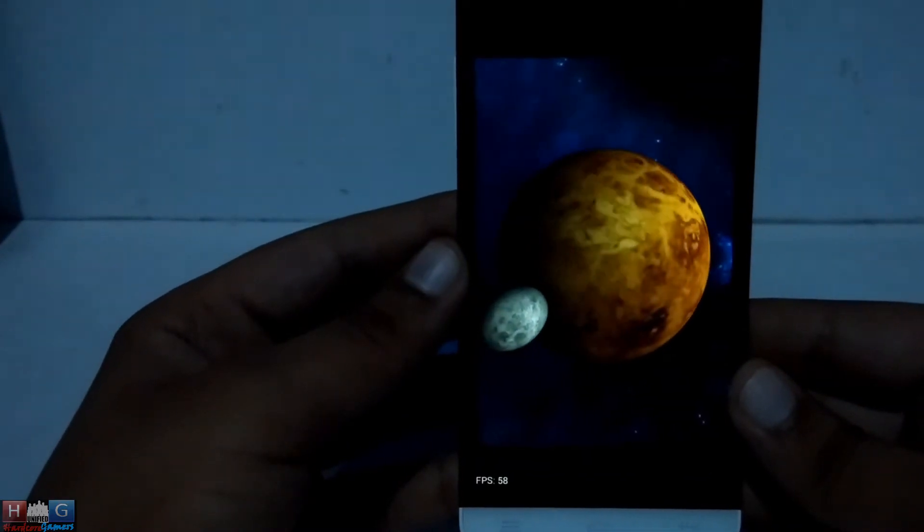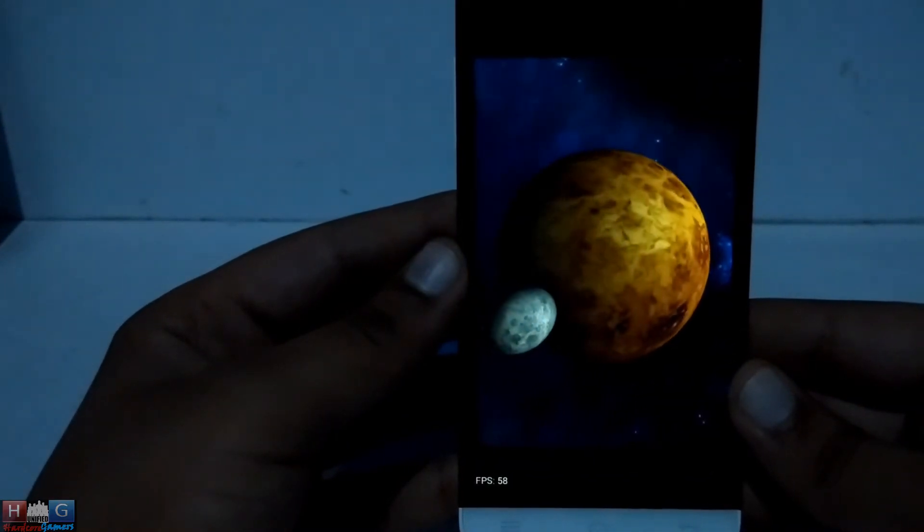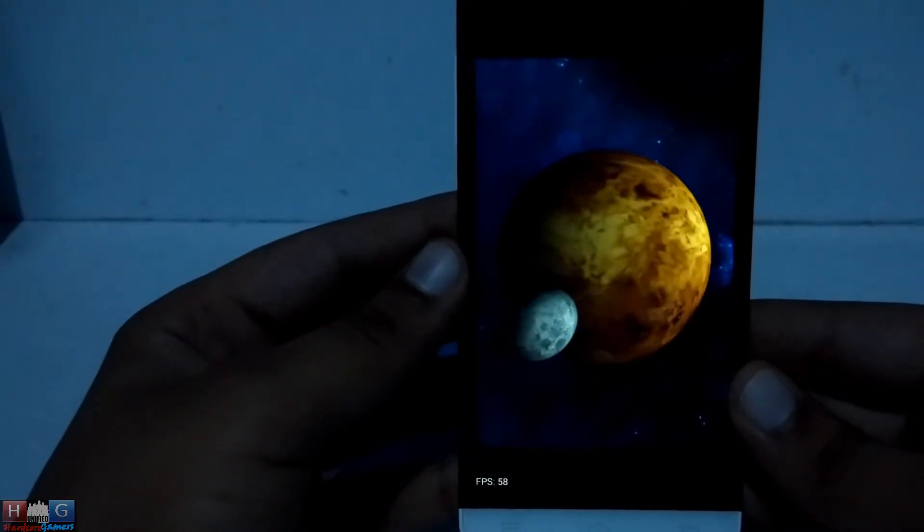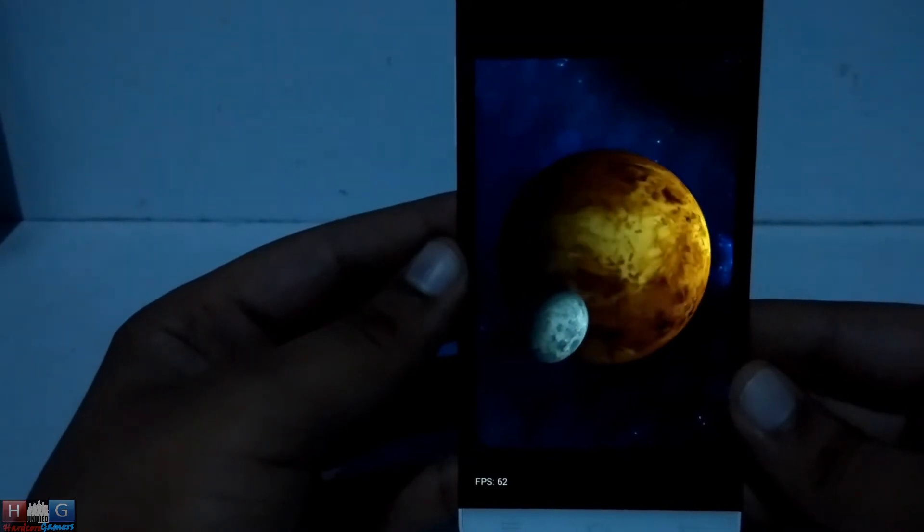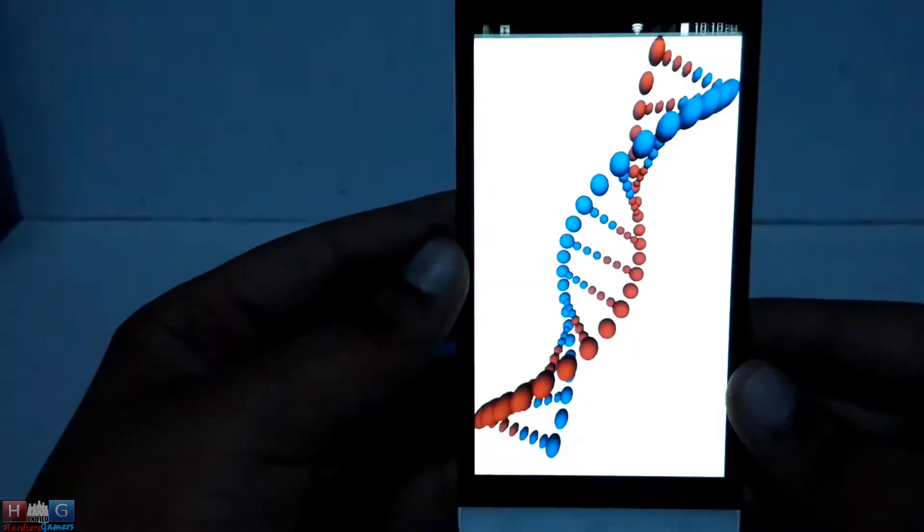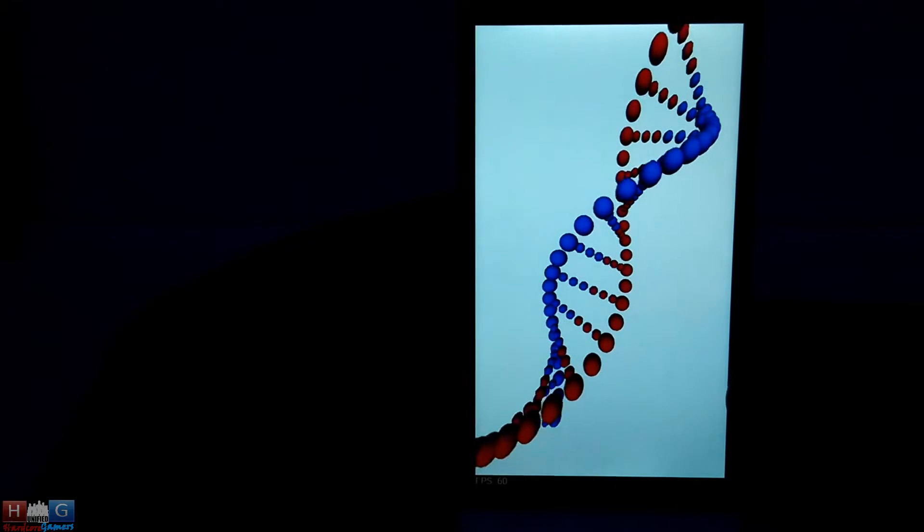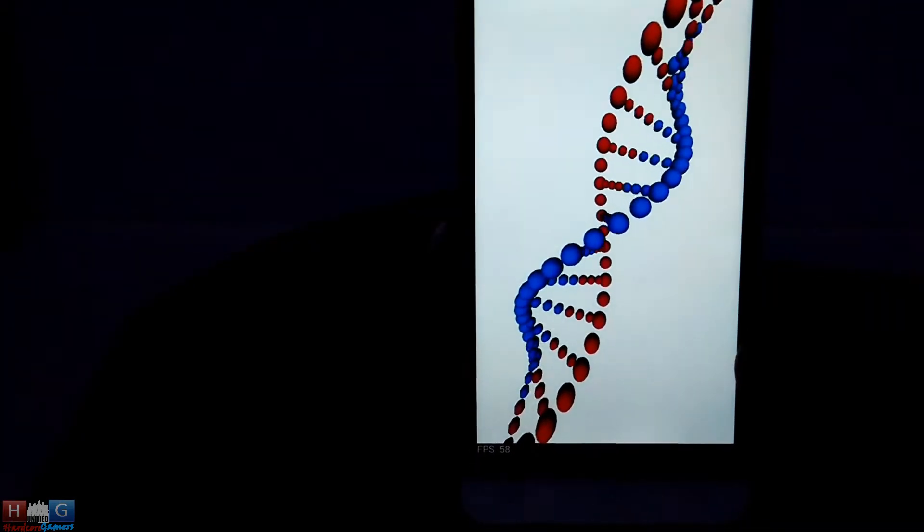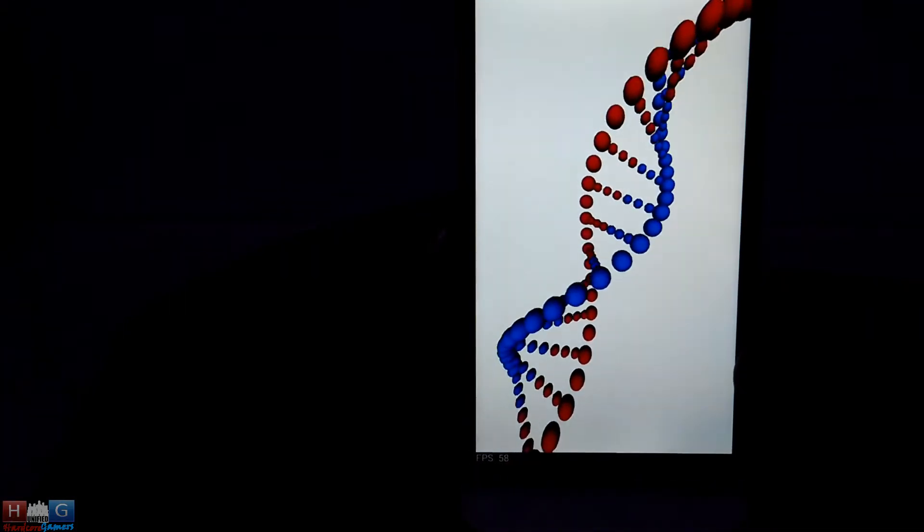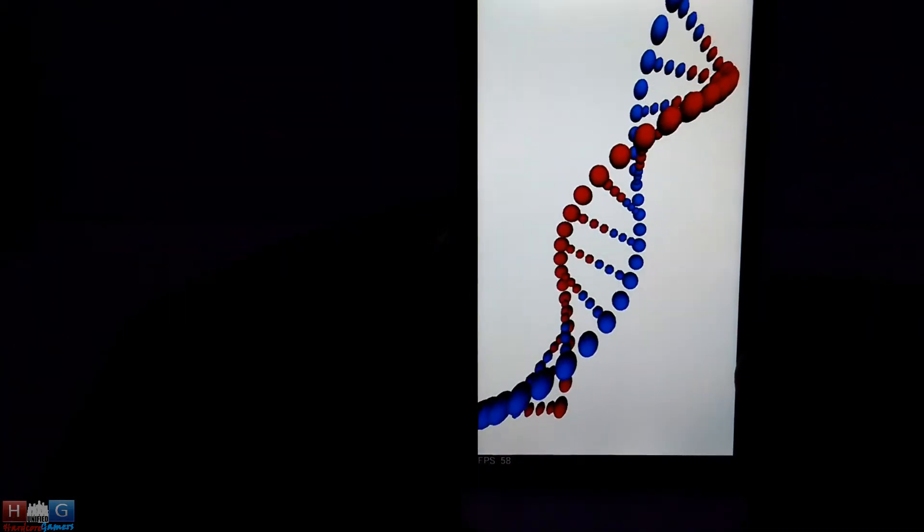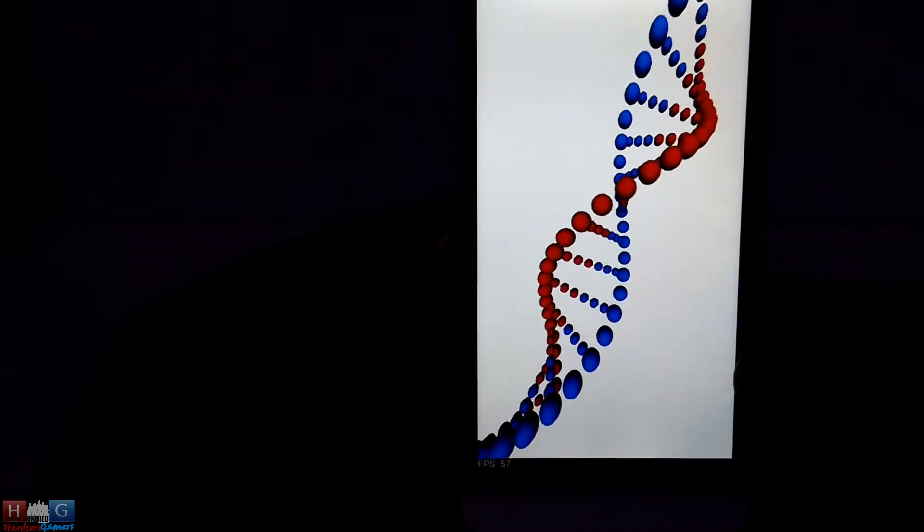Again above 50 fps, nice thing by a mid-range phone. Still 50 frames per second.